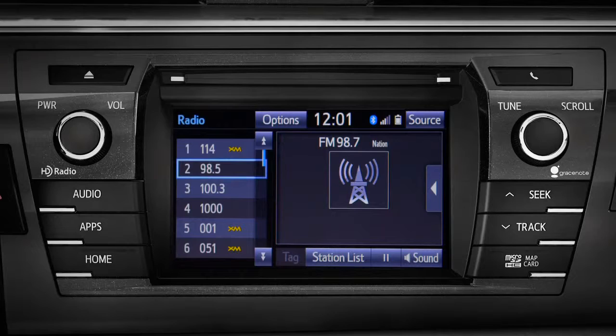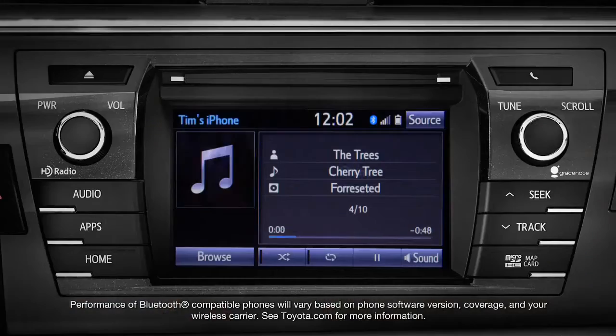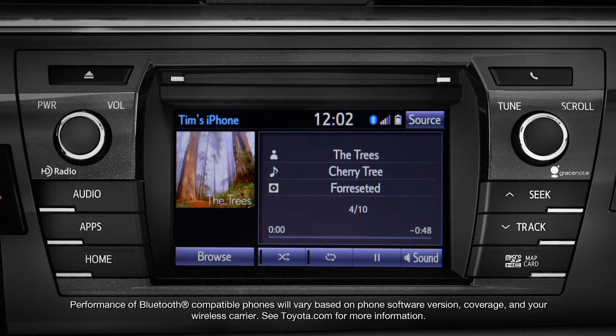If you're playing a recording from a CD, flash drive, Bluetooth audio player, or iPod, the up and down arrows take you to the next track. Left and right give you reverse and fast forward.